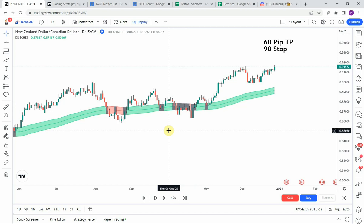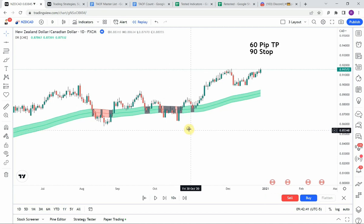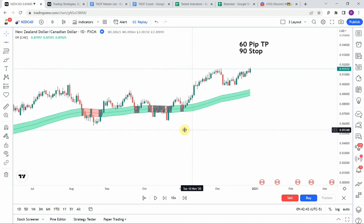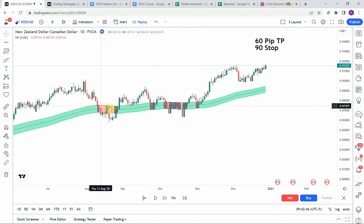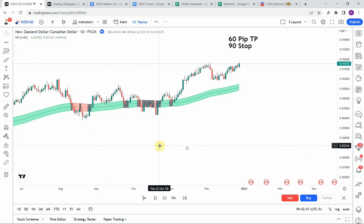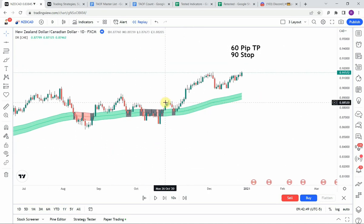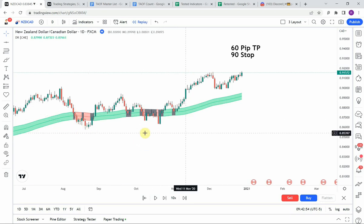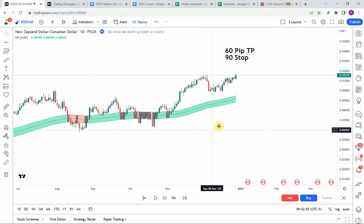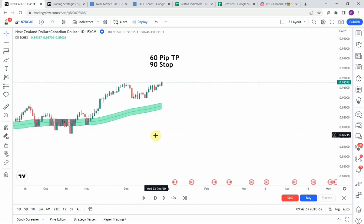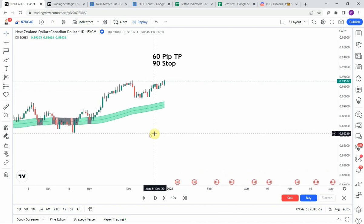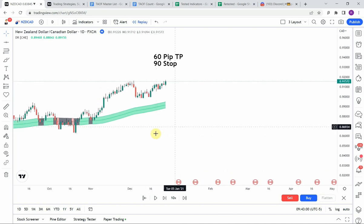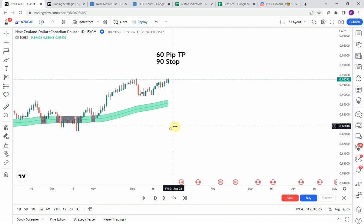The setup is relatively easy — what we're looking for is the coloration of the band itself. When the band turns green that's a signal to go long, and when the band turns red that's a signal to go short. Let's go ahead and get on with the testing and see what we can get out of it.